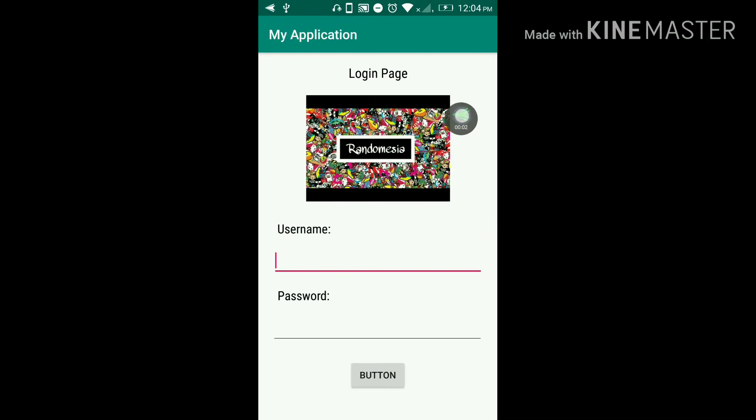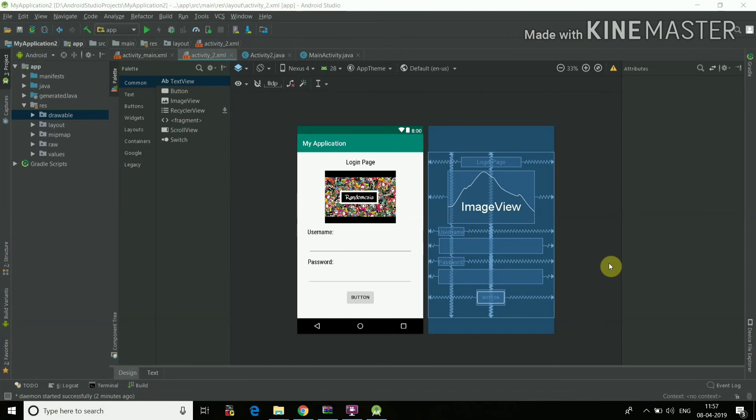Yeah, so once I debug the application on my phone, this is how the screen will look and the image will look. See, everything is perfectly aligned as we had done in the XML file. So yeah, this is how it will look. So this is how you can insert any kind of image in Android Studio XML file.